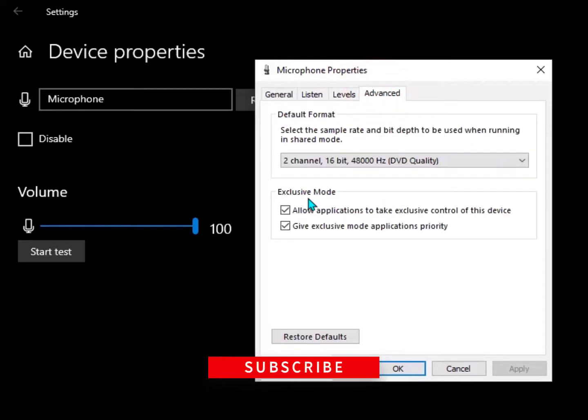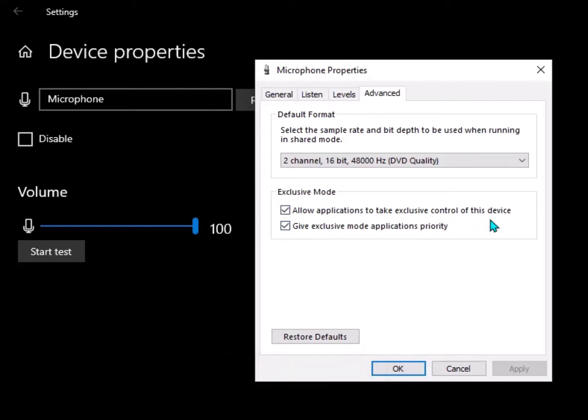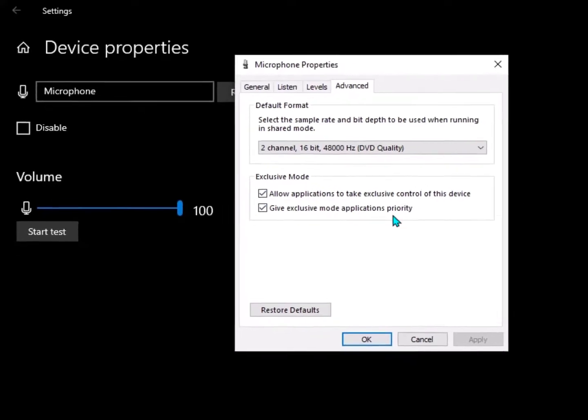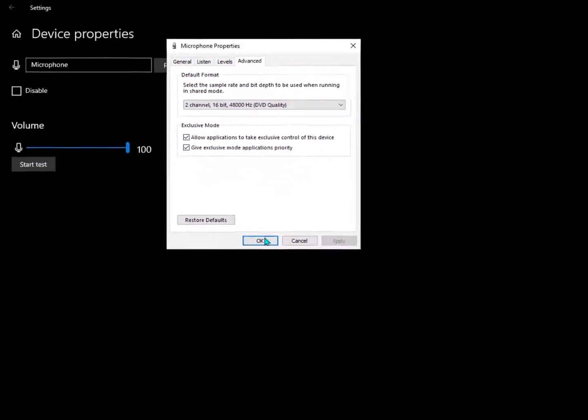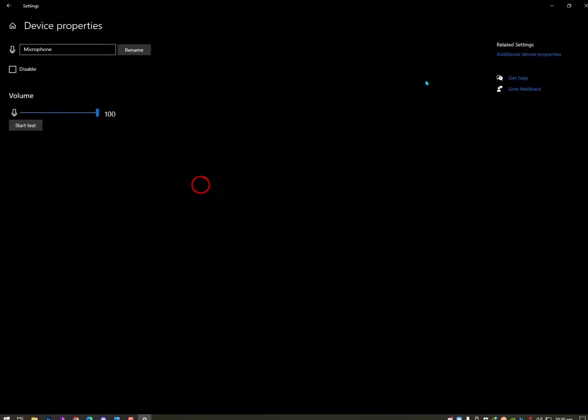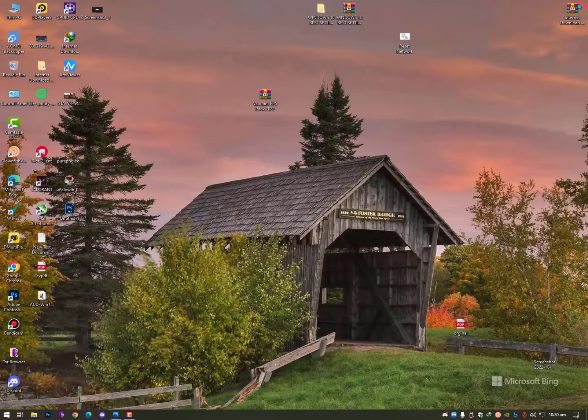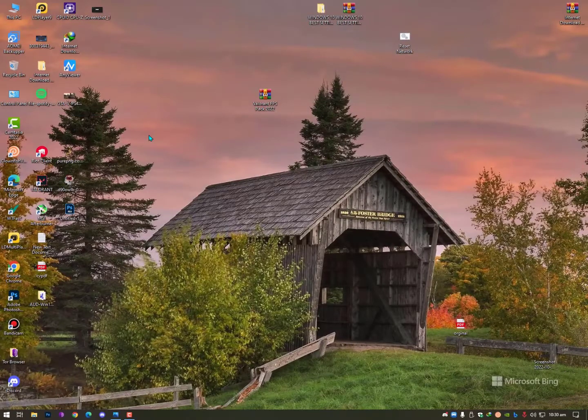you. And exclusive modes, now these are important. Allow applications to take exclusive control of this device. Give exclusive mode application priority. So make sure check these both options and that's it, it will work for you. But for other